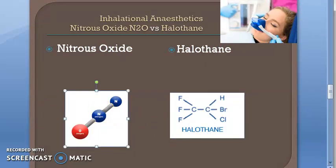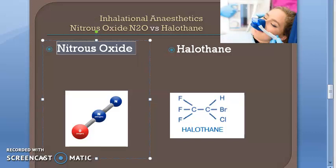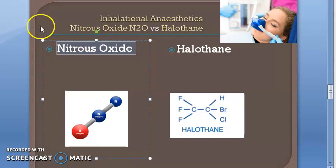Nitrous oxide is a gas and halothane is a volatile liquid. For nitrous oxide, induction and recovery are rapid because of low blood solubility. It is non-irritant, non-inflammable, and has a very wide margin of safety.